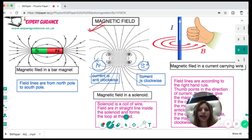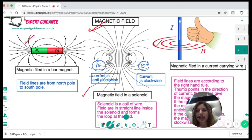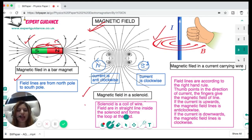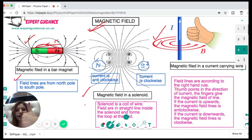Around a magnet there is a specific area where we can feel the magnetic force — that area is the magnetic field. You should be able to draw magnetic fields across a bar magnet, across a solenoid, and across a current-carrying conductor. For a bar magnet, field lines start from the north and go towards south — you draw circles with arrows from north to south.